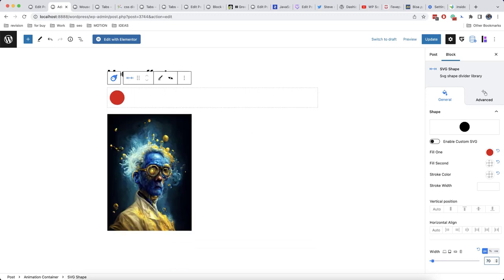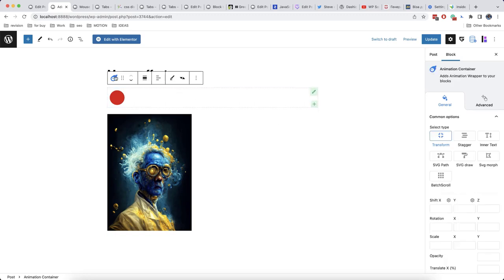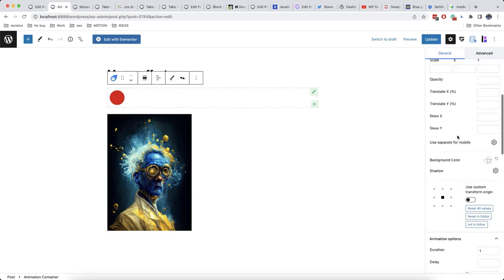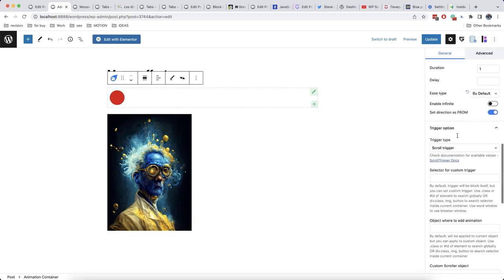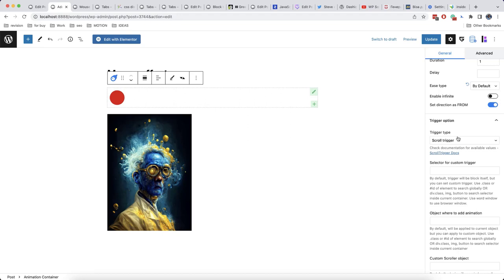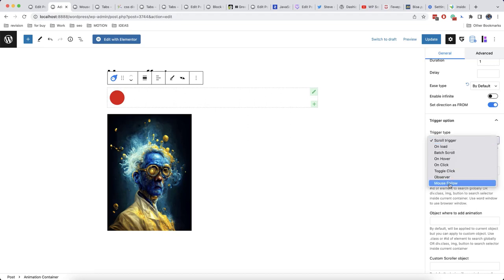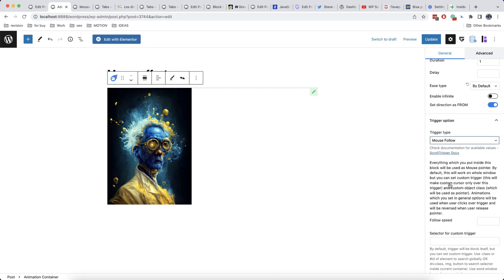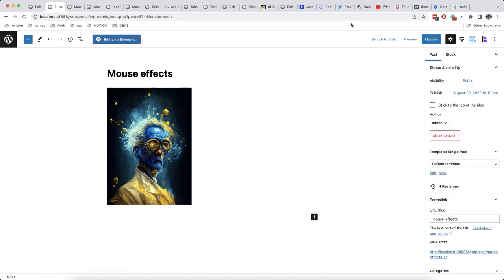Now our object is ready and we select the animation container. Then we go to trigger type and we'll choose mouse follow. If you want to see the effect itself on the page, you need to refresh the page from here.